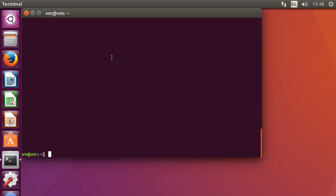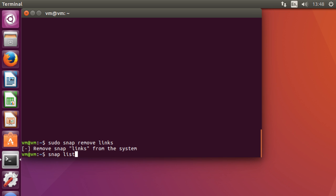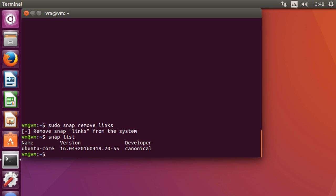And then you can simply remove the package by typing sudo snap remove links. And there you go. And then snap list. You're back to exactly where you started with no difference to your system stability.